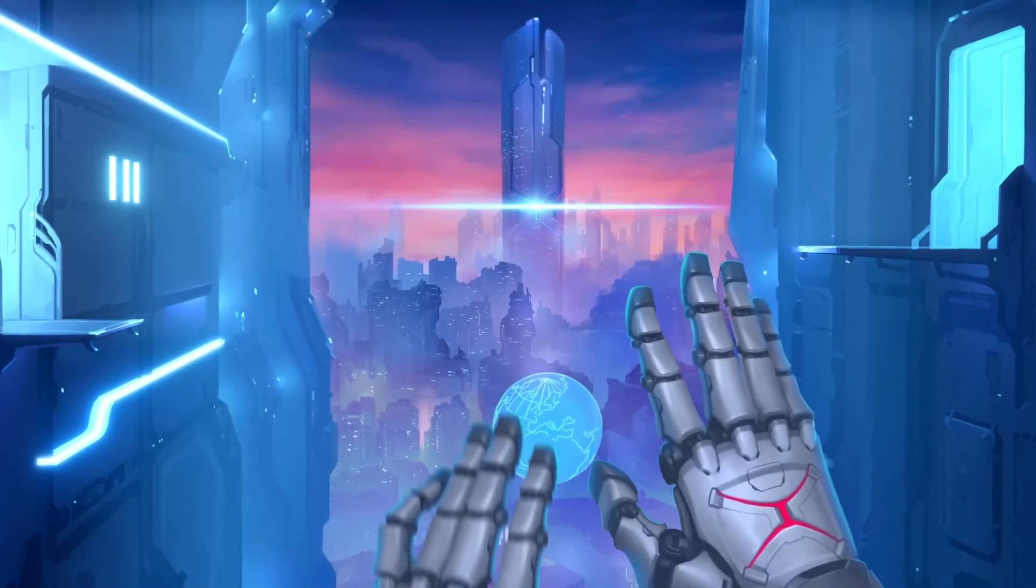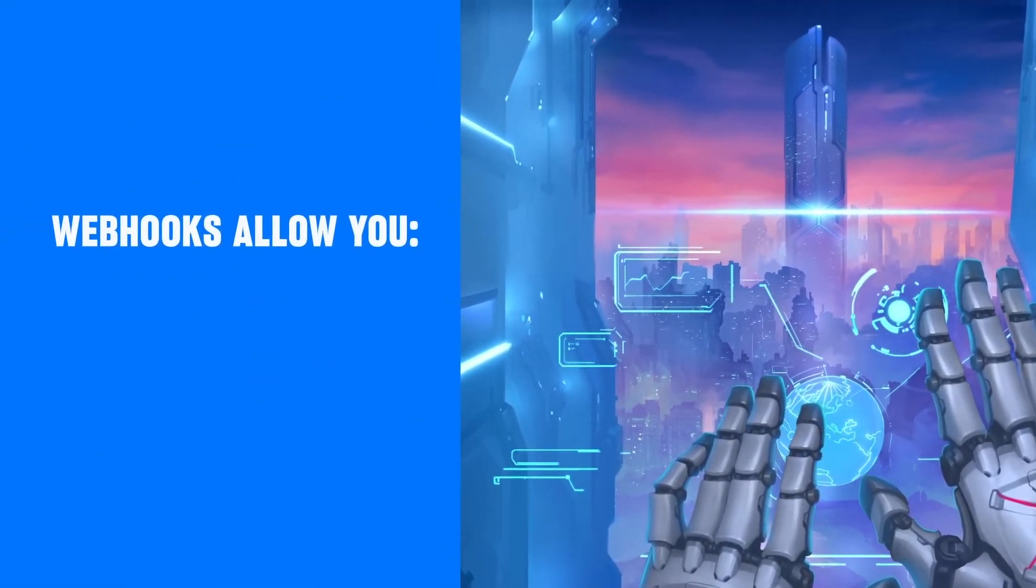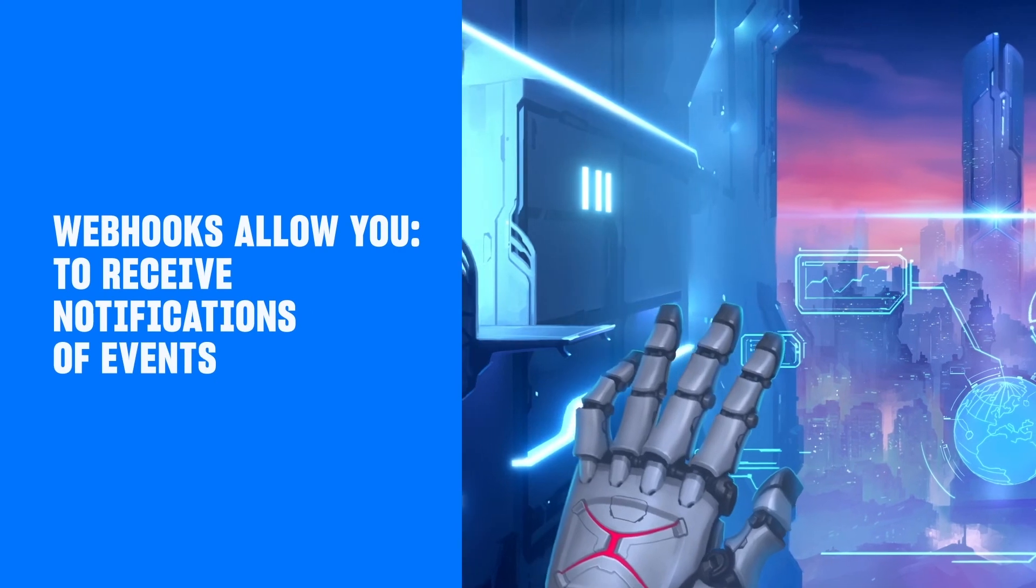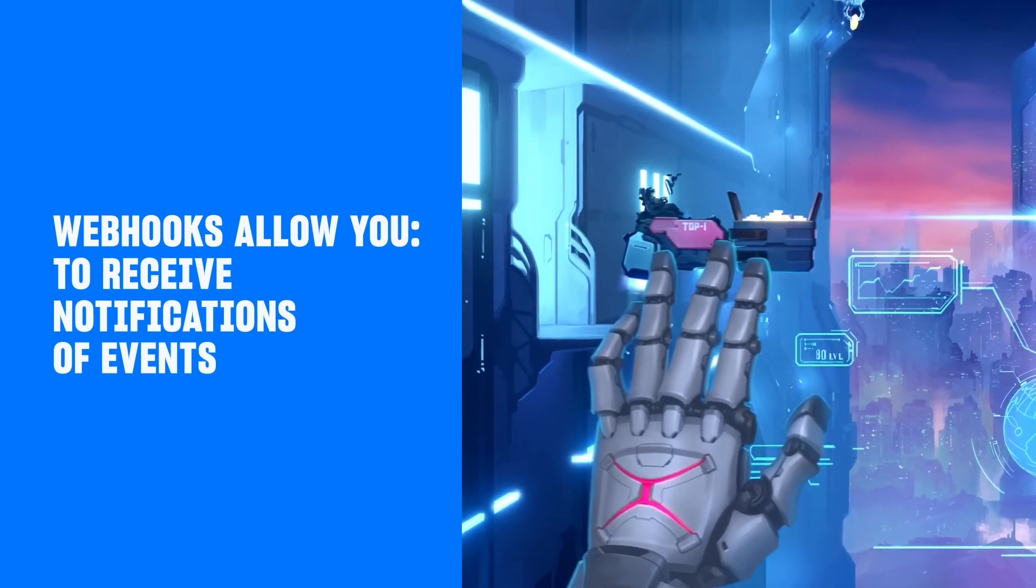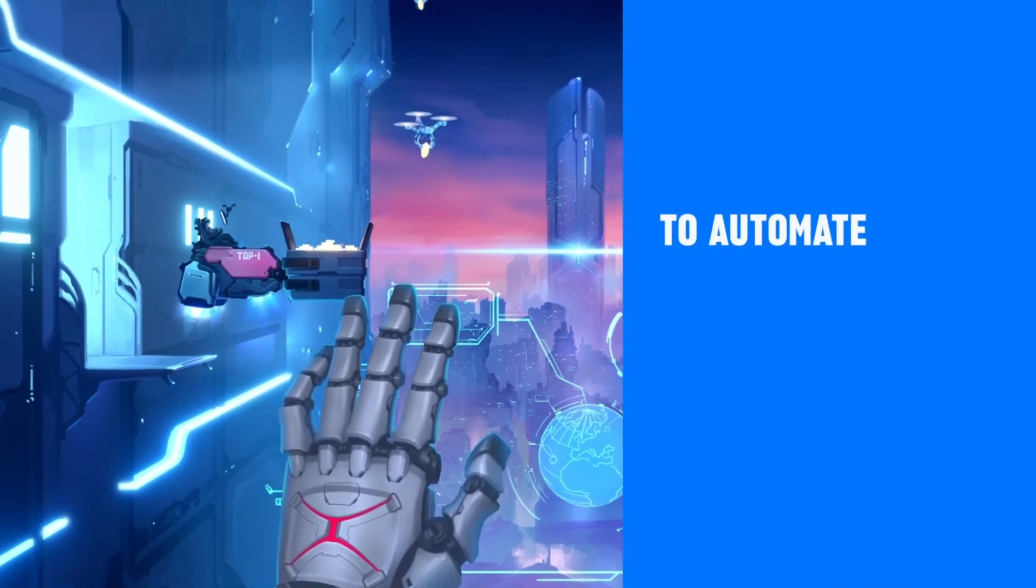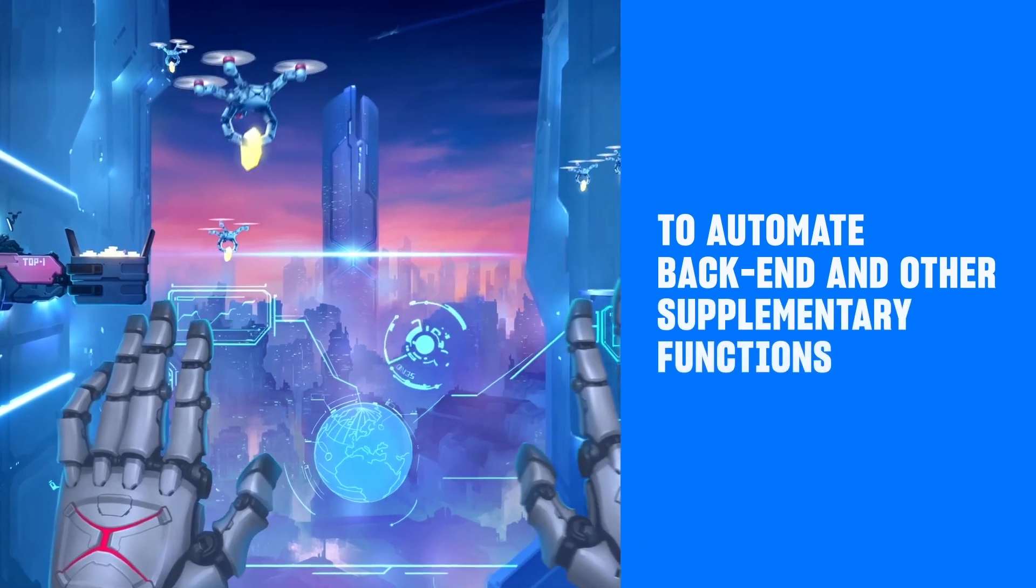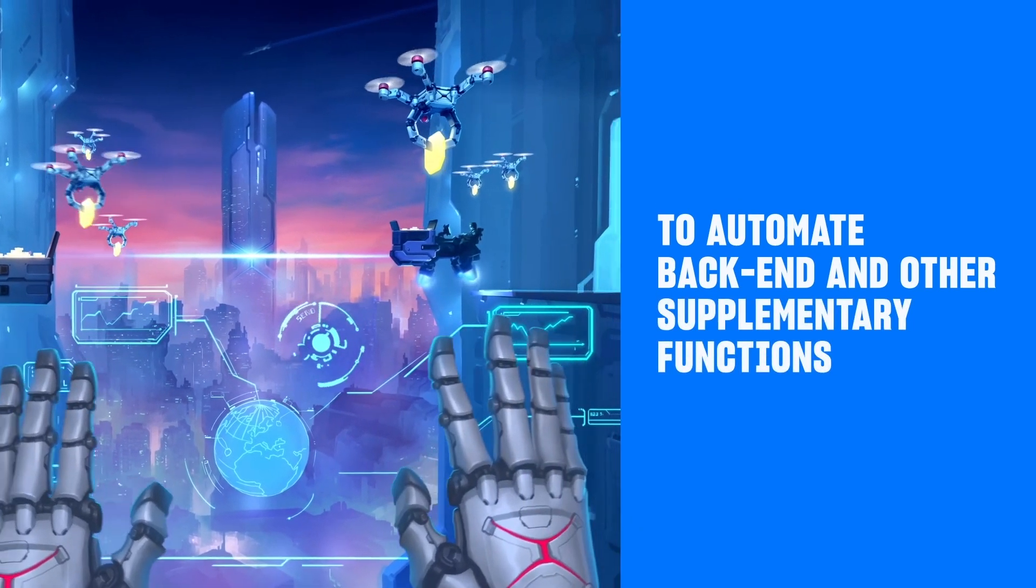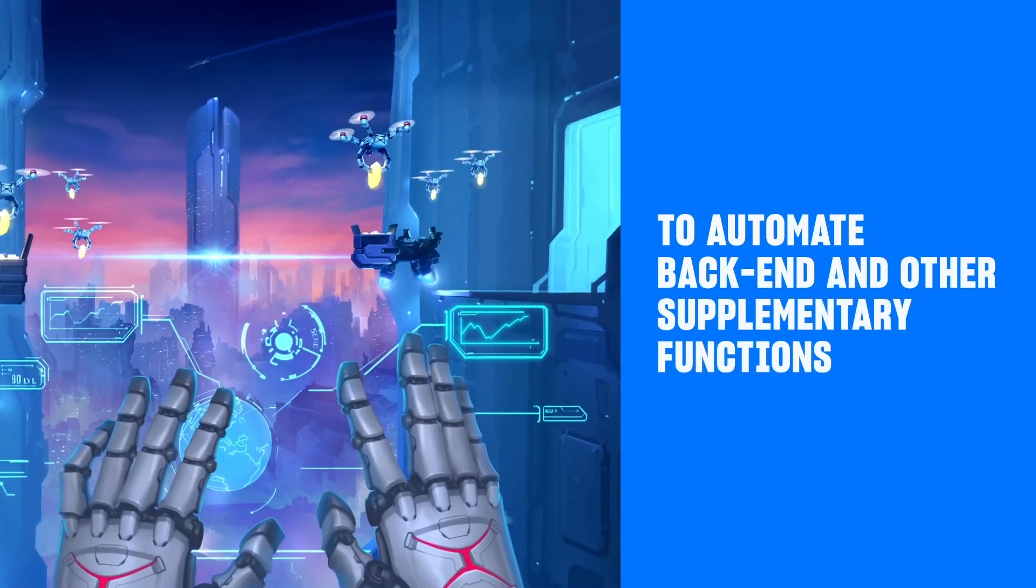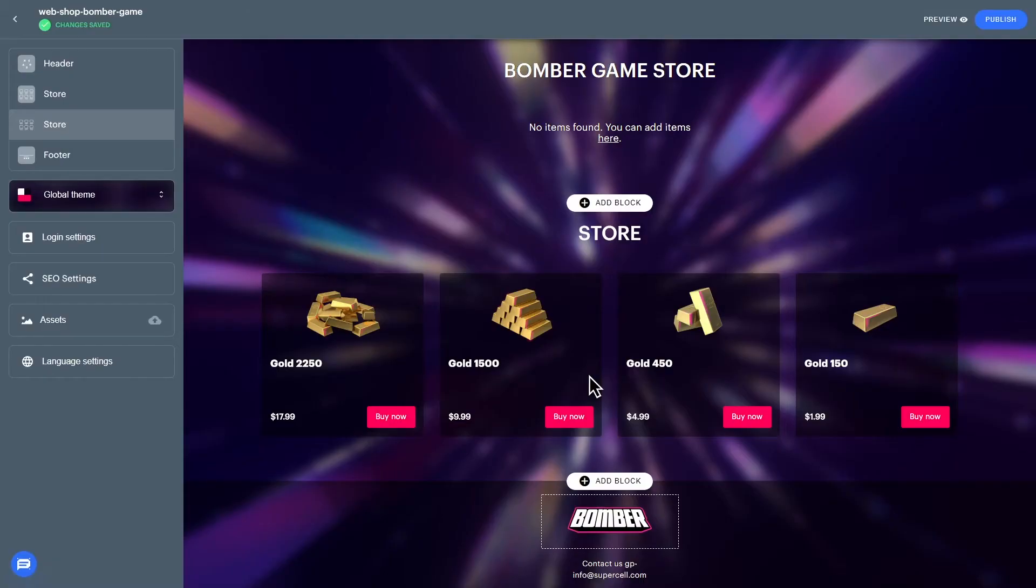Next, set up webhooks on the backend. Webhooks allow you to receive notifications of events that happen for your Exola transactions. Webhooks allow you to automate backend and other supplementary functions such as sending purchases of virtual currency or items to a specific game account. To begin setup, go back to the main menu for your project.